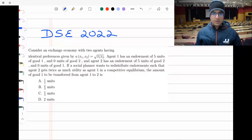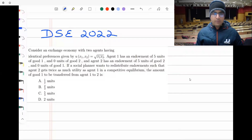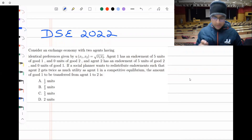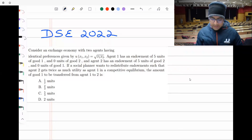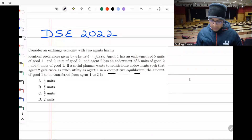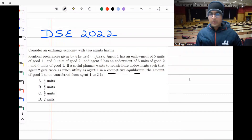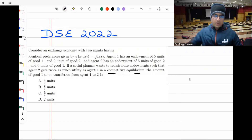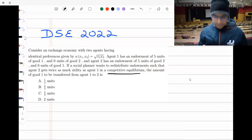This question is from DSA 2022, related to competitive equilibrium. It is asking us to redistribute endowments.